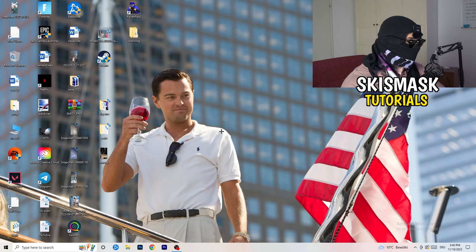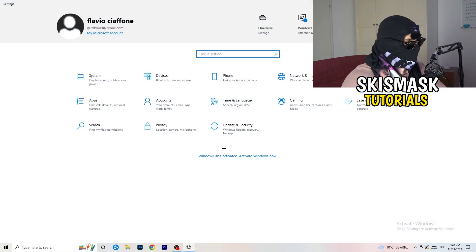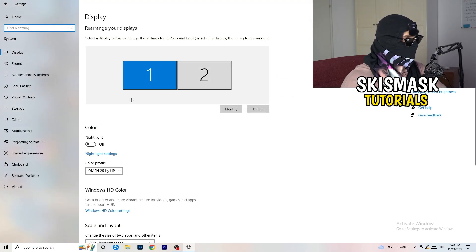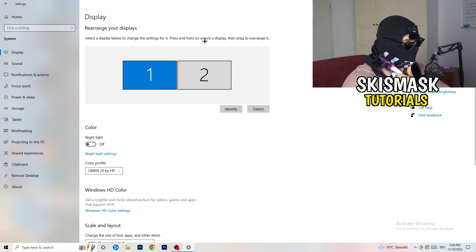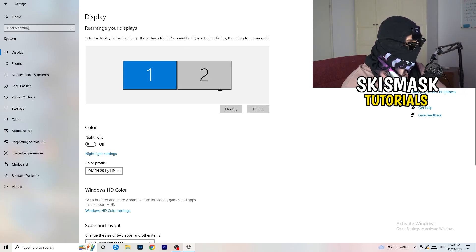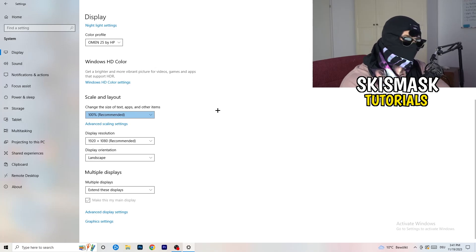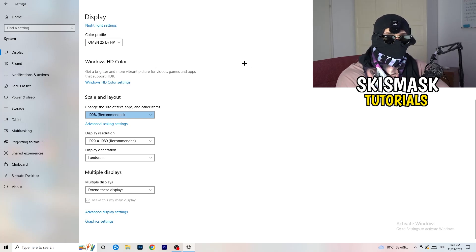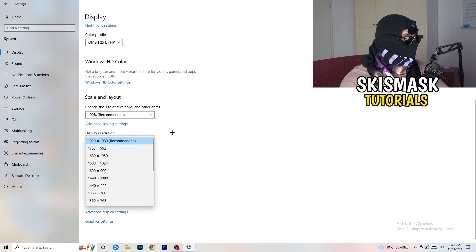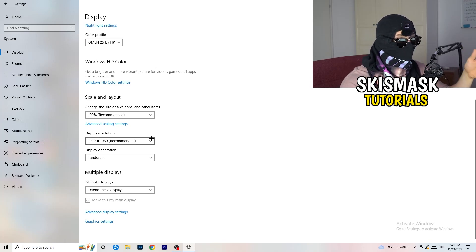Next, navigate to the bottom left corner of your screen, click the Windows symbol, type in Settings and open it. Click on System, and the Display tab will pop up. If you have two monitors, identify your main monitor. Go down to Scale and Layout and change the size of text, apps, and other items to 100% as recommended. Also check Display Resolution — if your display resolution doesn't match your in-game resolution it can cause crashes, so make sure your in-game resolution matches your monitor's resolution.